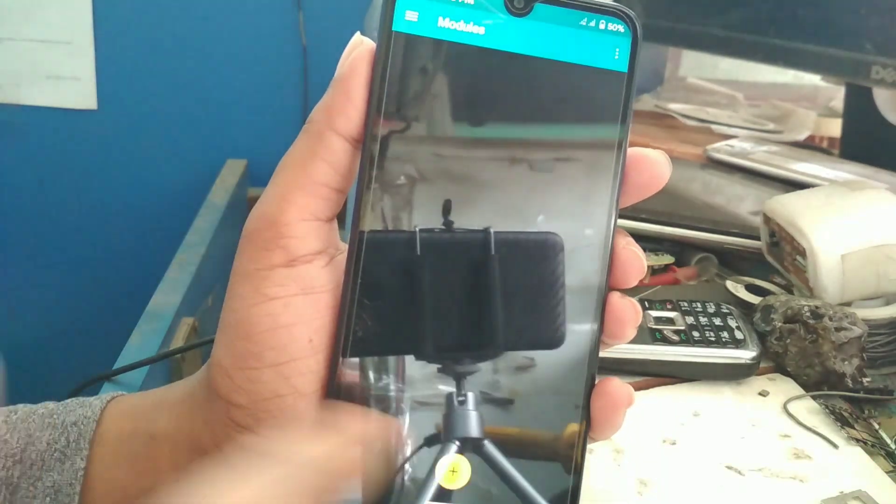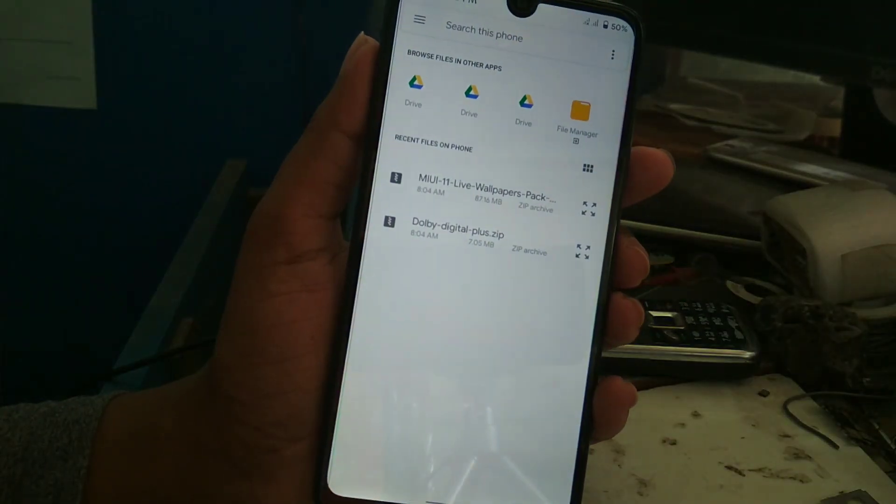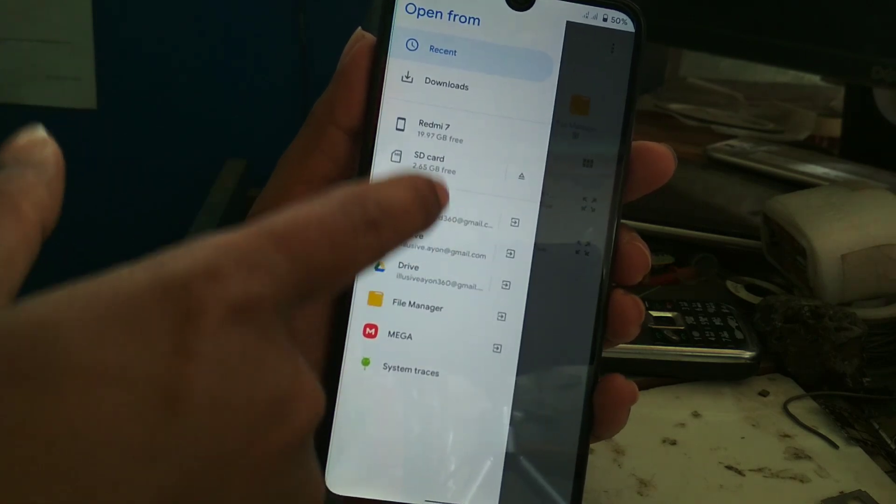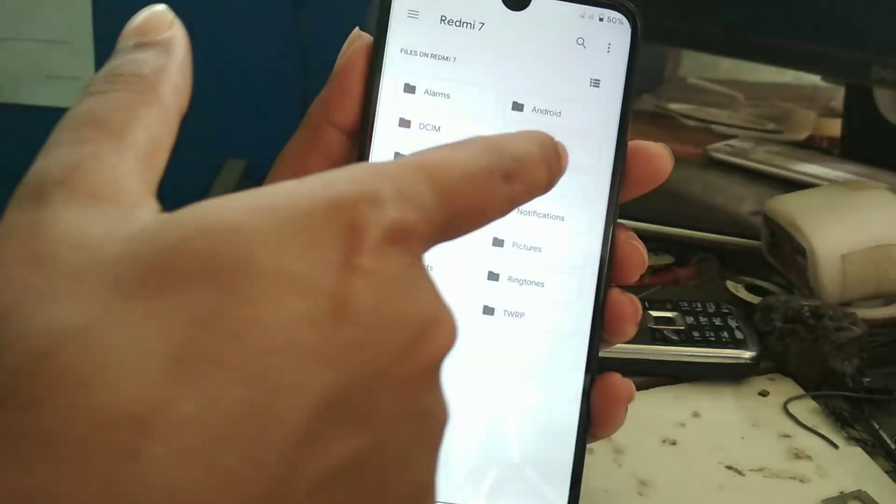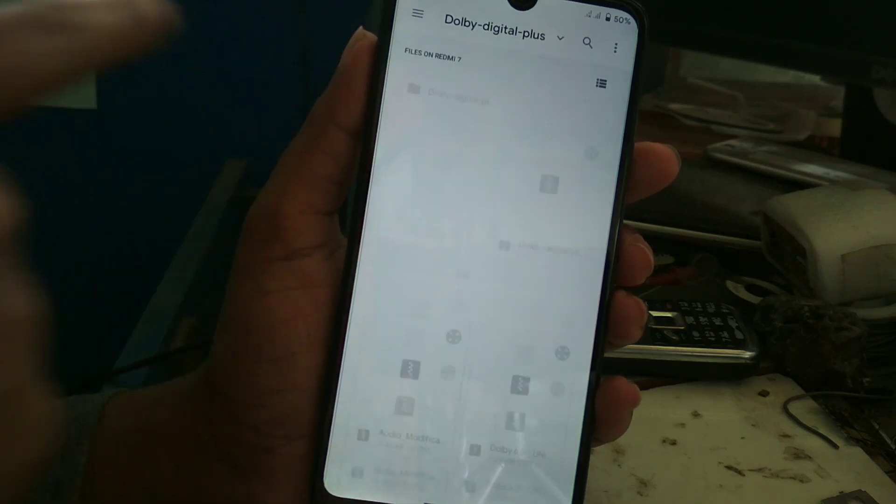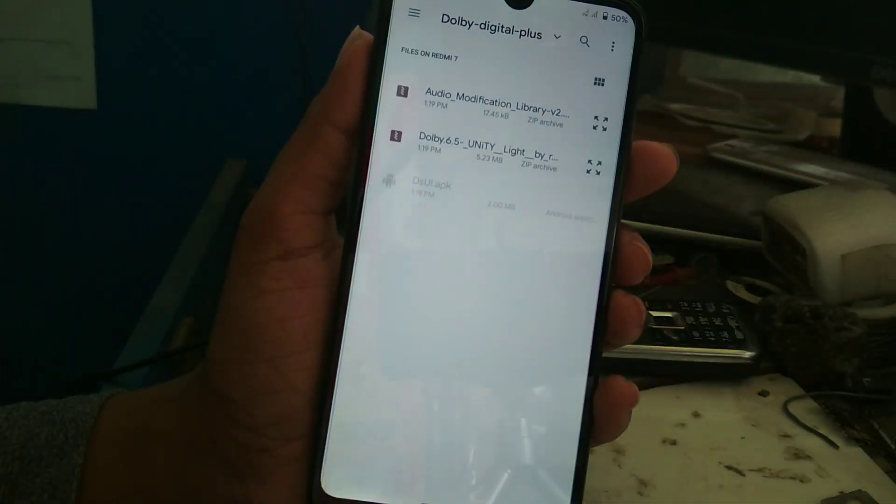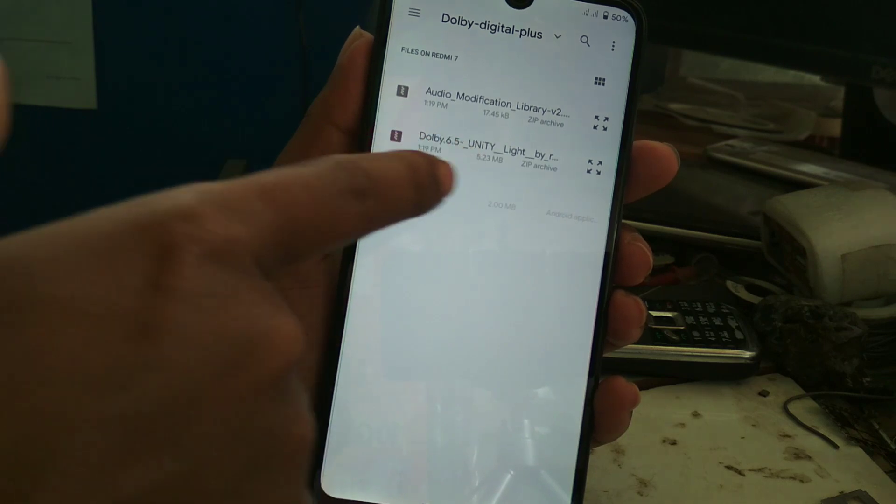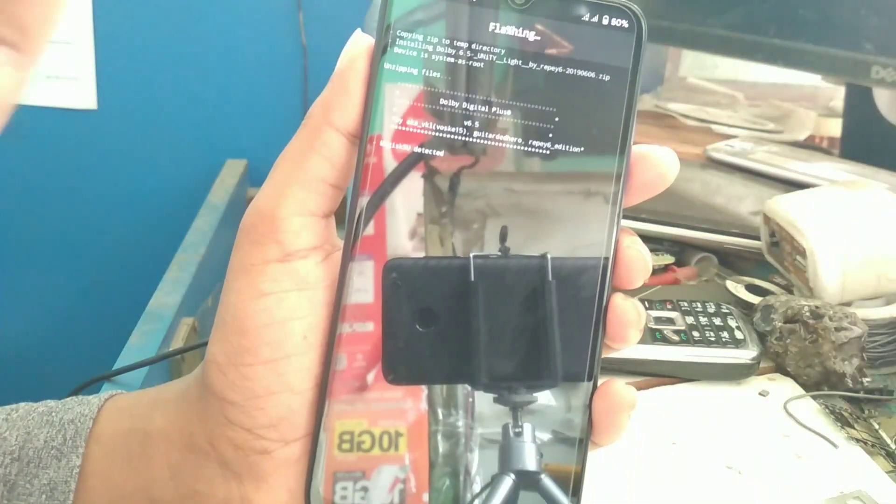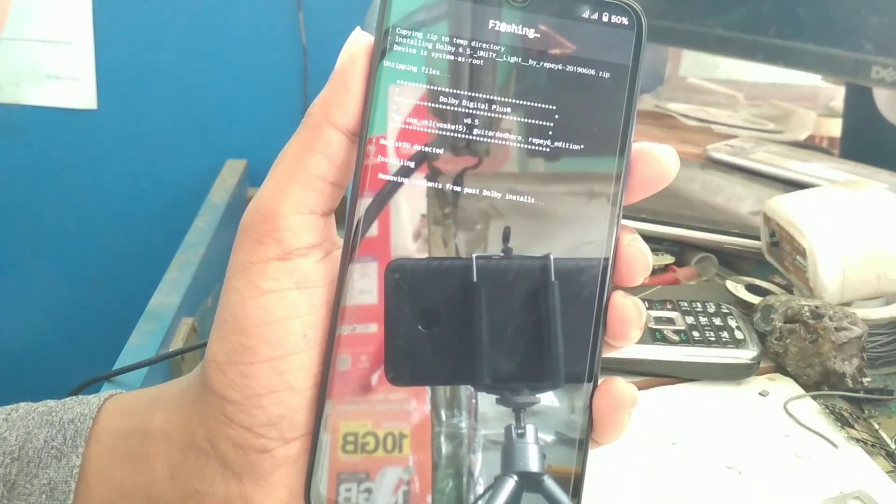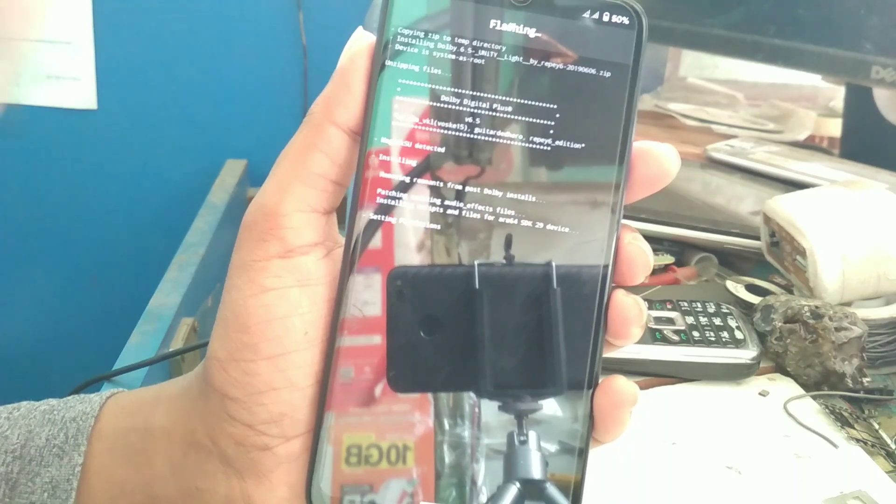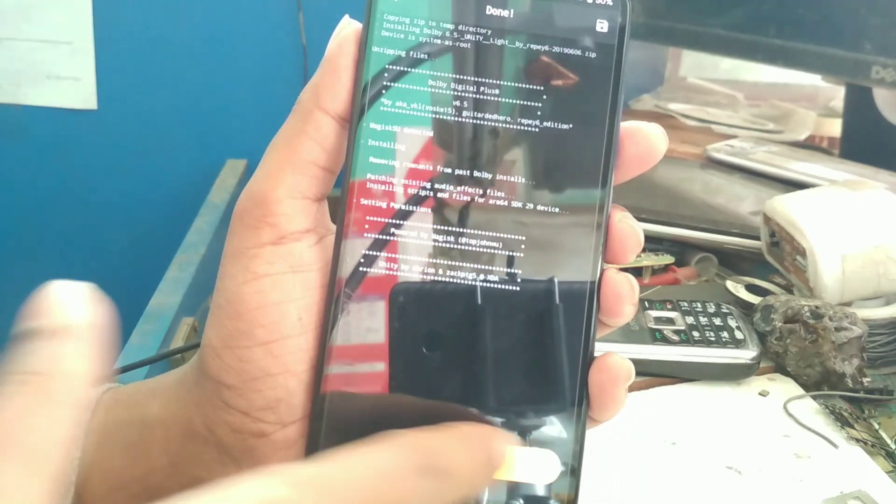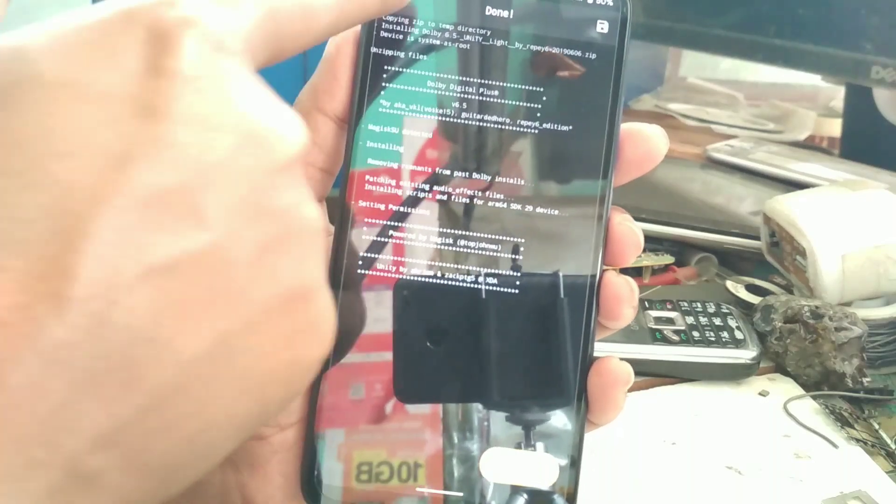Here is the plus sign. Now select the files. Here are the files. First of all, you have to select that Dolby 6.5 Unity Lite. Just flash this. When it gets done, don't reboot. You can see here the reboot button, but don't reboot.